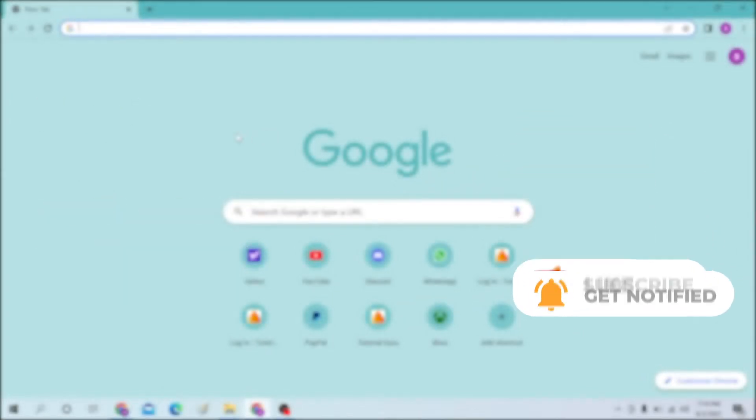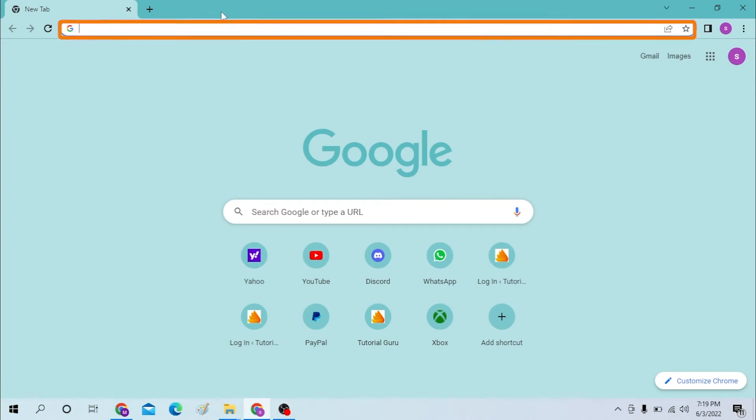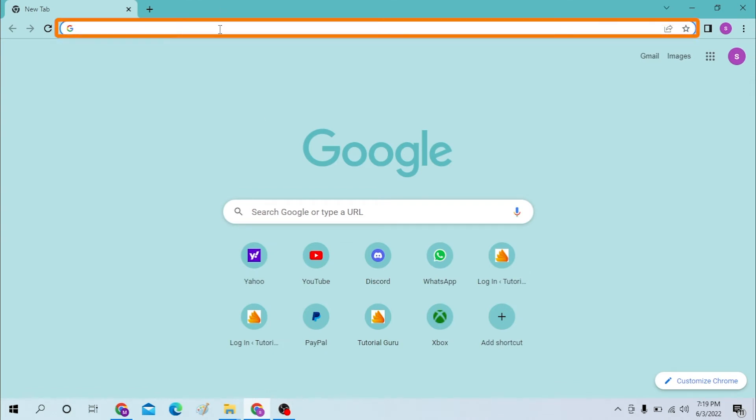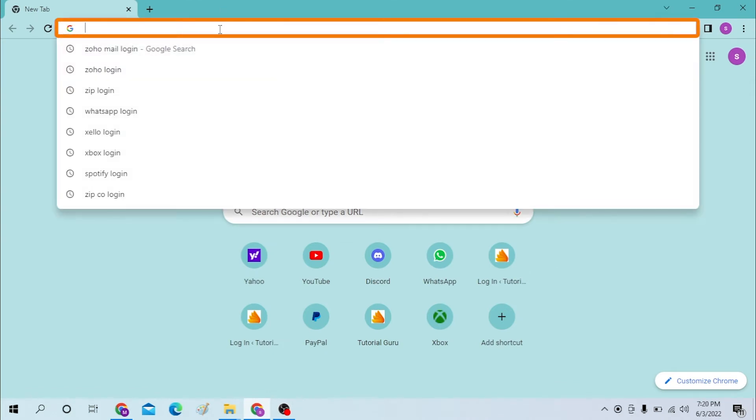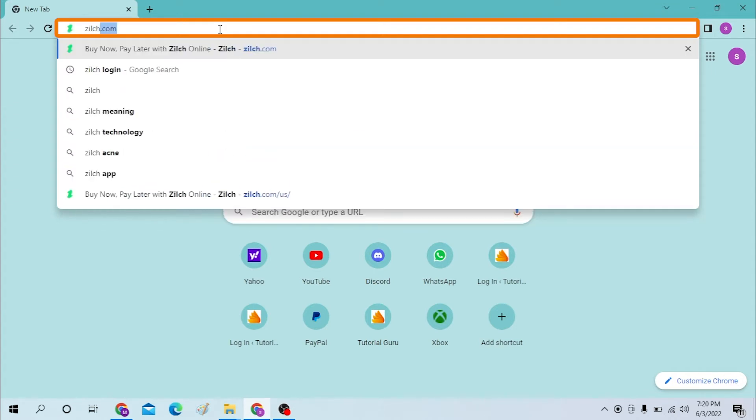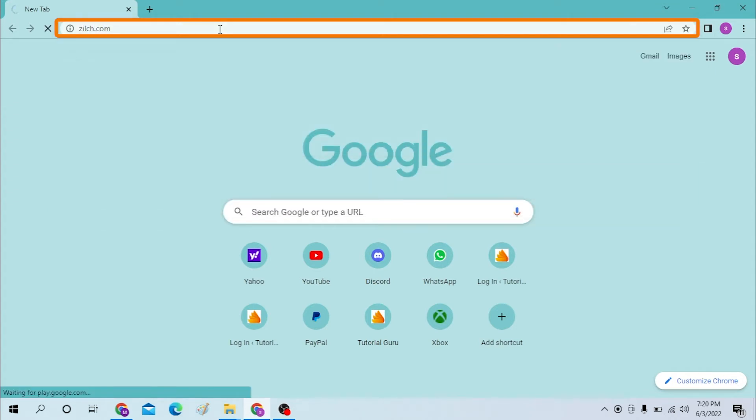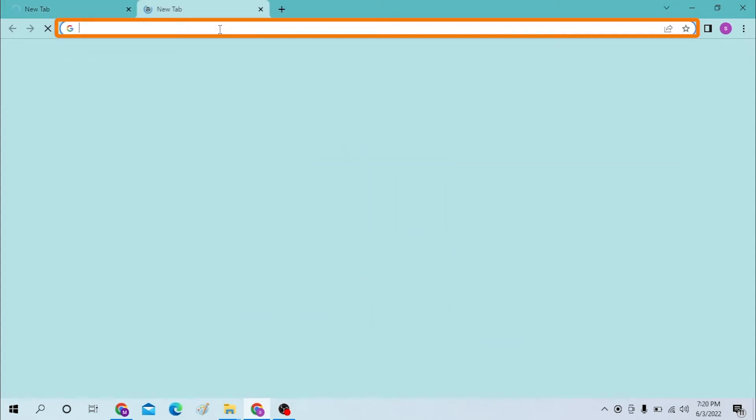Okay, on your computer open up your preferred browser first. As I have already opened Google Chrome, on the search bar click over there and type in zilch.com like this, or you can just simply search for Zilch login like this.